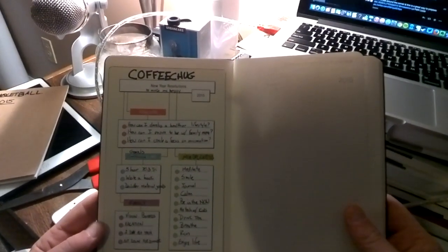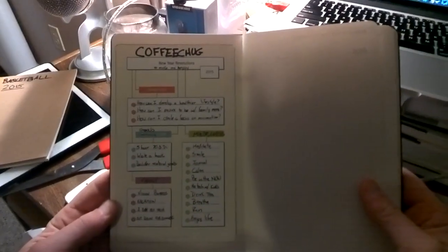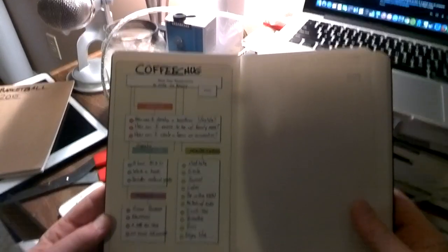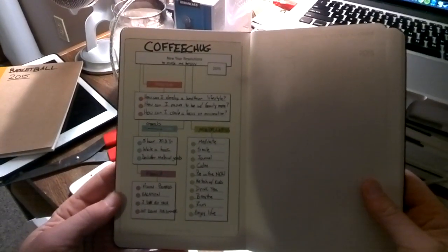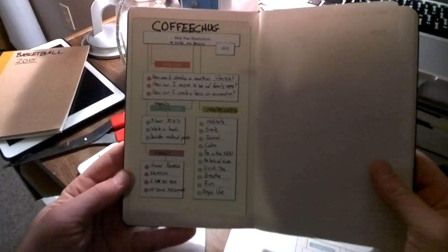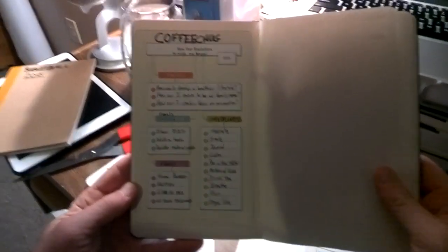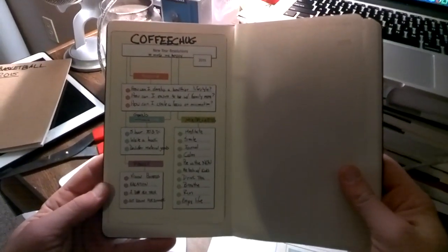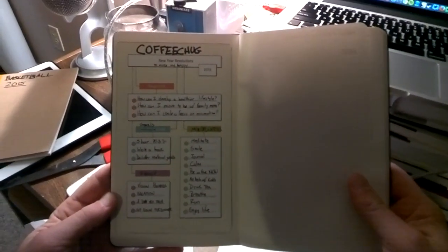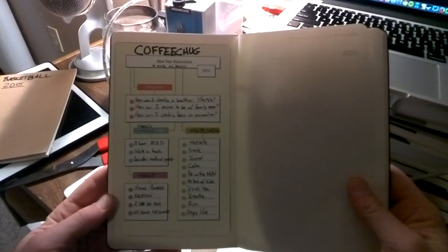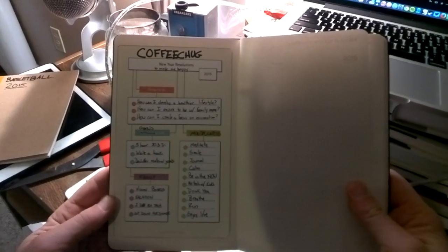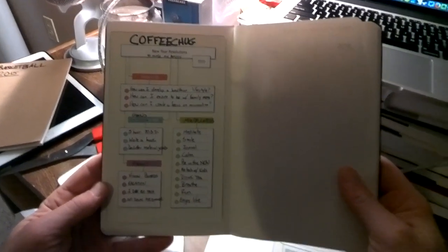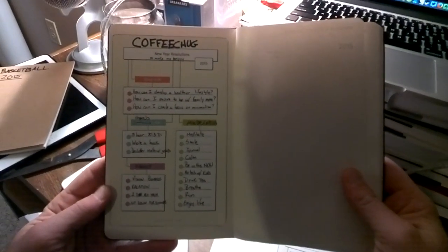How can I assuredly be with my family more? And how can I create a focus on minimalism? Minimalism being both decluttering of all the goods that I have, but also just keeping things focused and simple and not veering off in 27 different directions and trying to do more than I should.